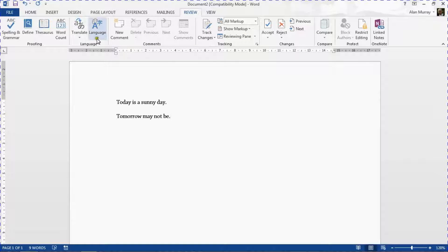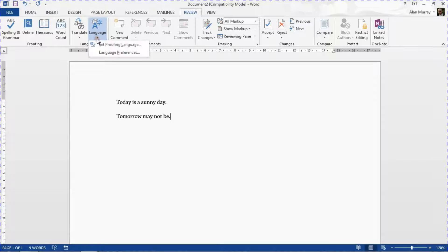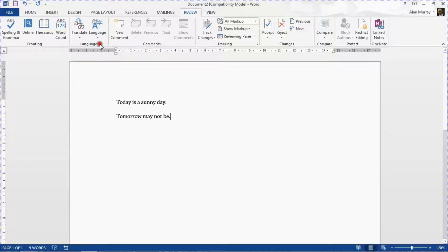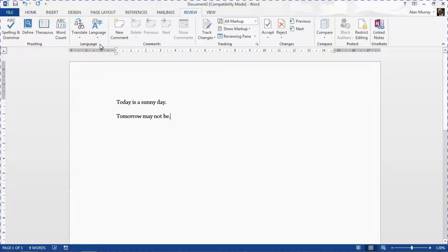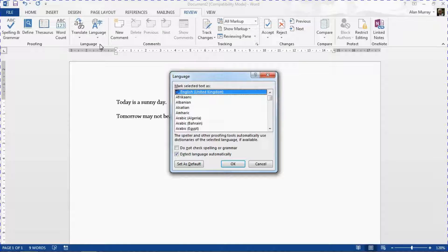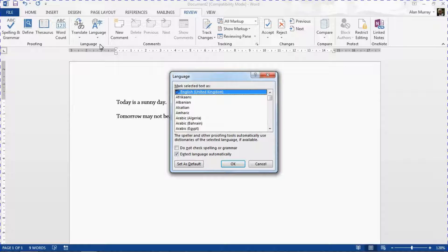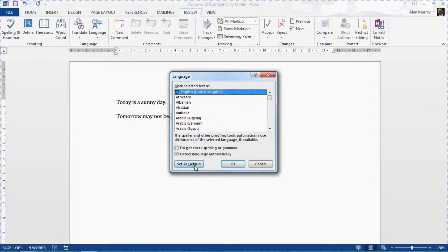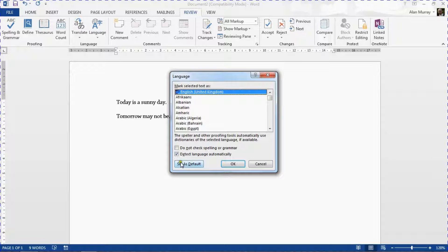From here we can go to the Language button and Set Proofing Language. This will allow us to change the proofing language for this specific document. So I can say that I'm writing this document in French or maybe writing in German or so on, and I'm letting Word know what it needs to be checking my spelling in. However, once again towards the bottom we have our Set as Default button.